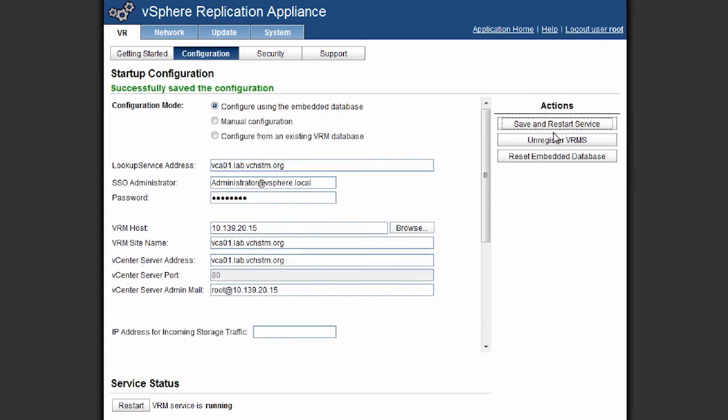So now that we see that our configuration is successfully saved, we can see at the bottom that the service status is showing us that the vRM service is running and we know that everything is running okay and we can go and configure our replication services.